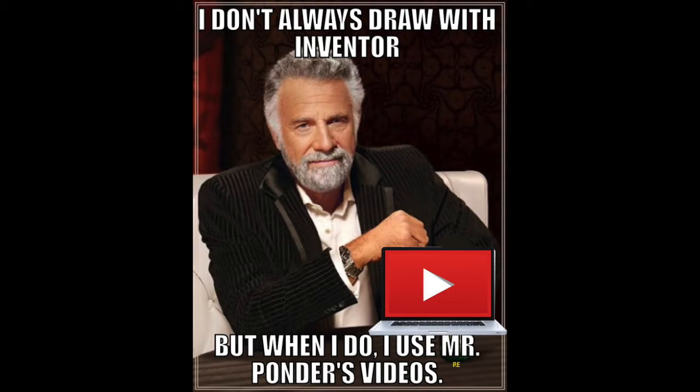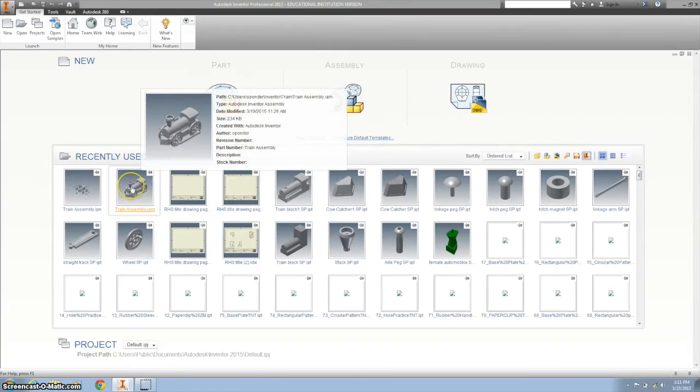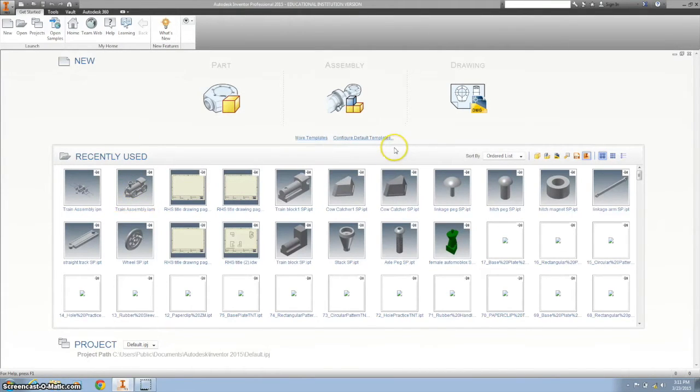I always design a toy train on Inventor, but when I do, I build it up. Today we're going to be doing an exploded assembly of the toy train and then adding it to a drawing.